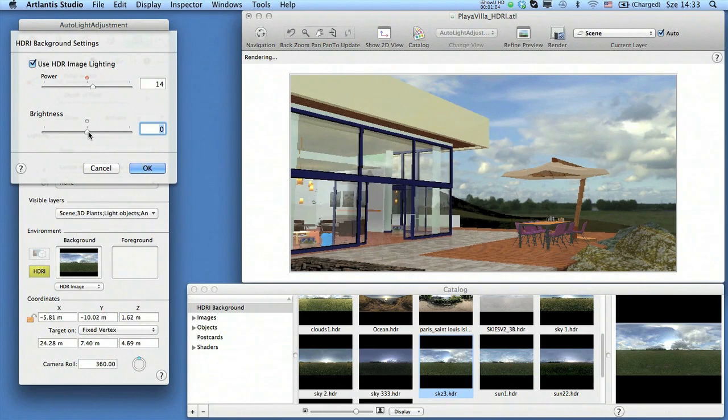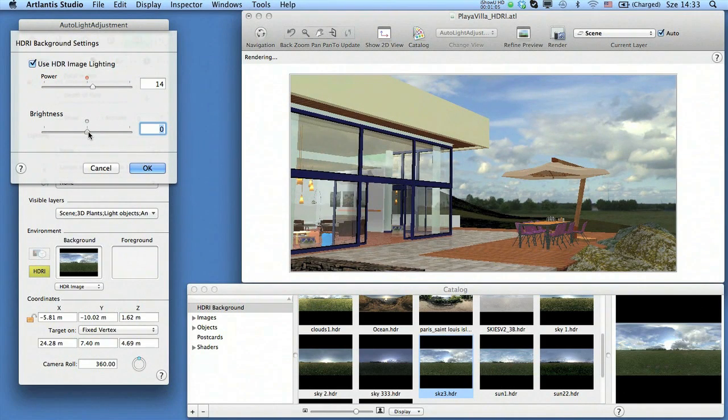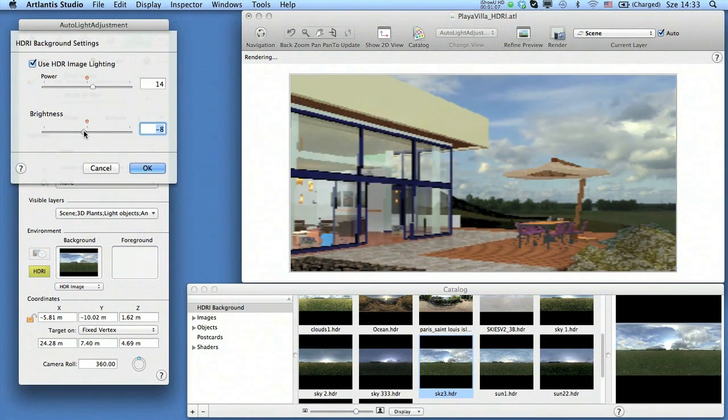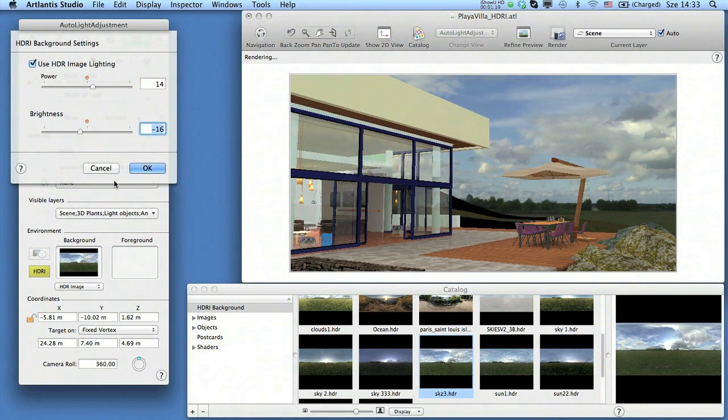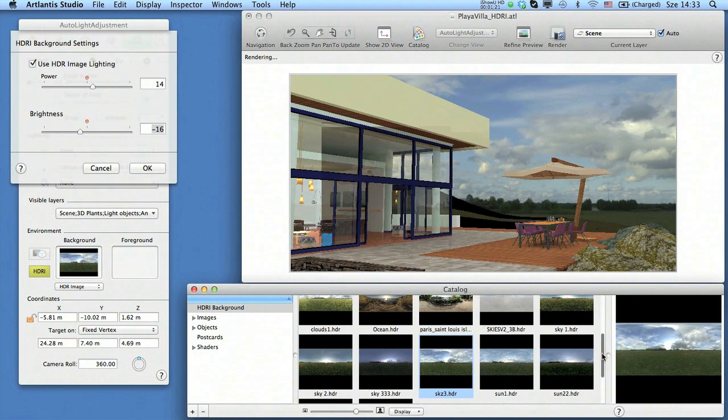The next slider controls the brightness of the image. Here you can adjust the brightness up or down.